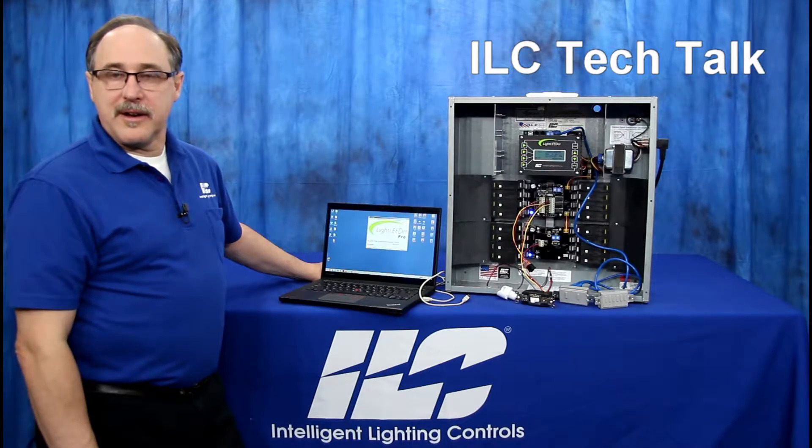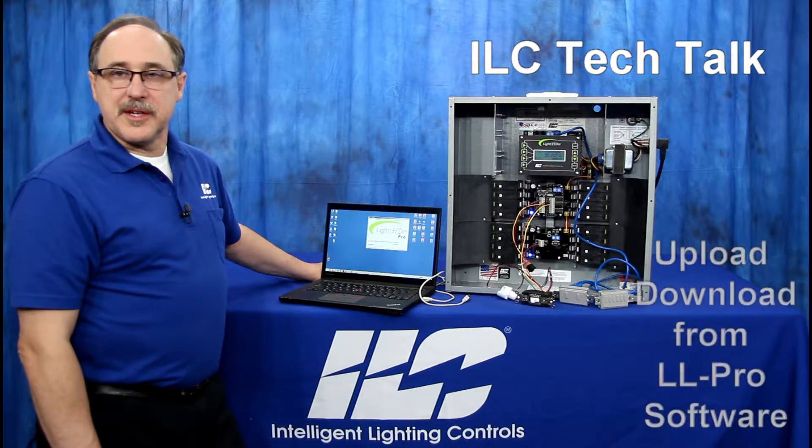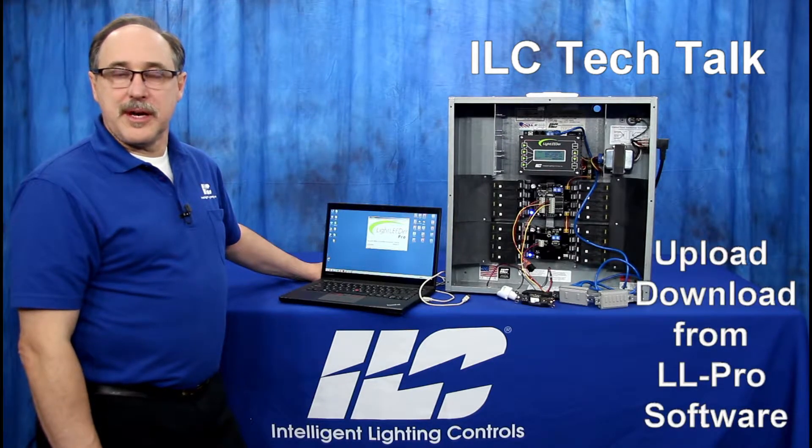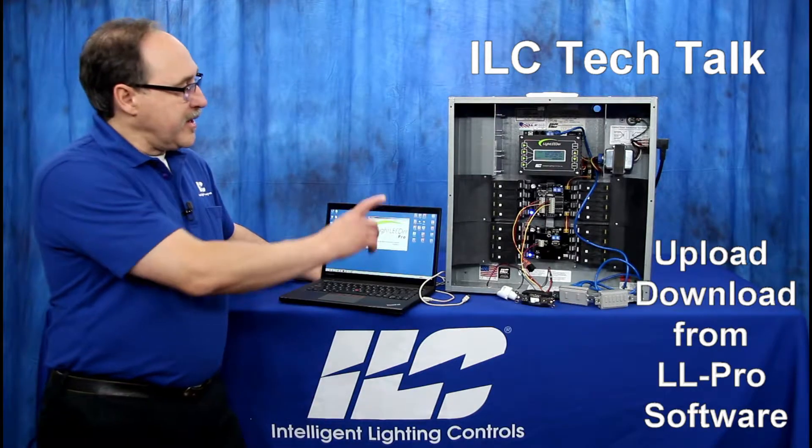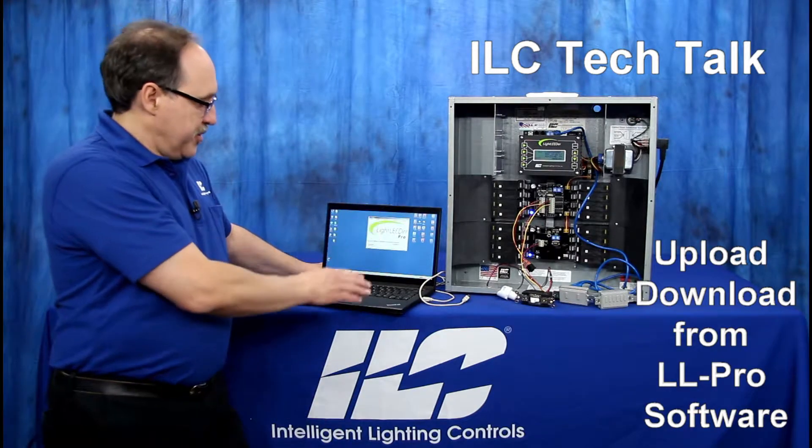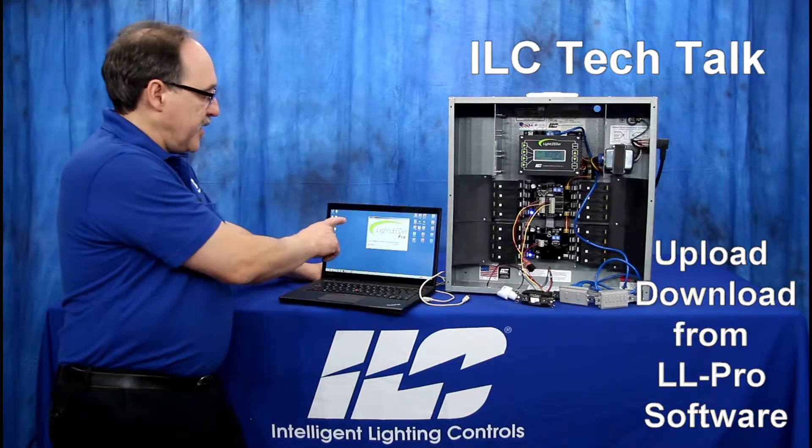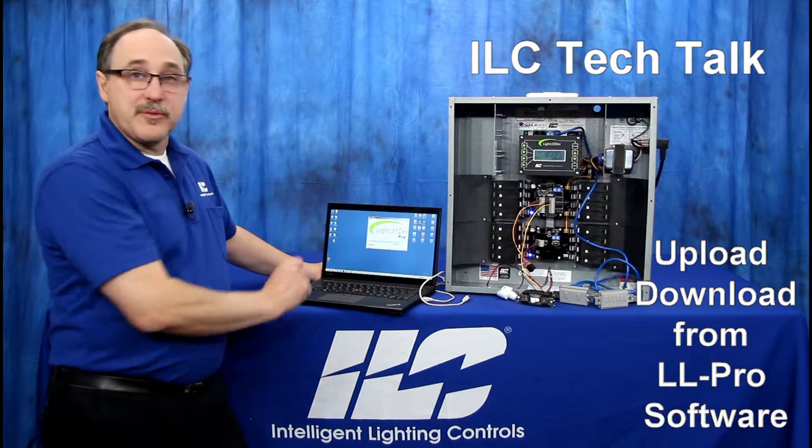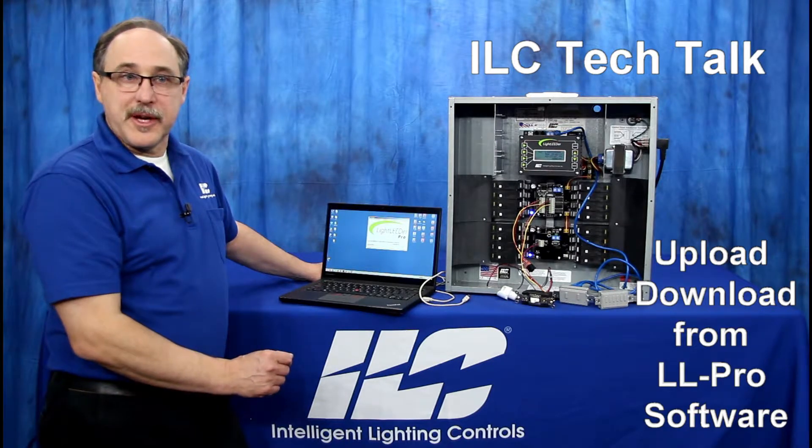Welcome to ILC Tech Talk. In this episode we're going to be discussing uploading and downloading programming to our Light Leader panel using a laptop computer and the Light Leader Pro software that you can download off of our website.